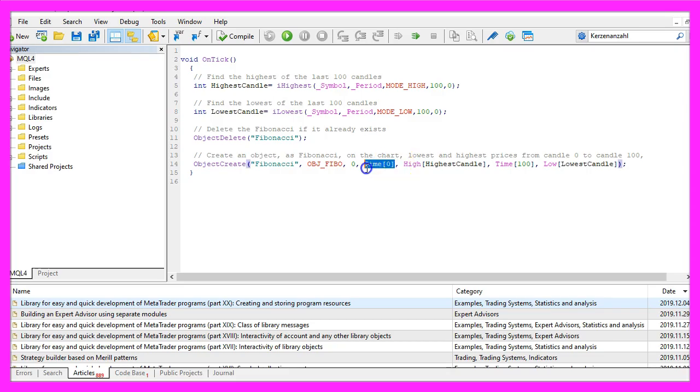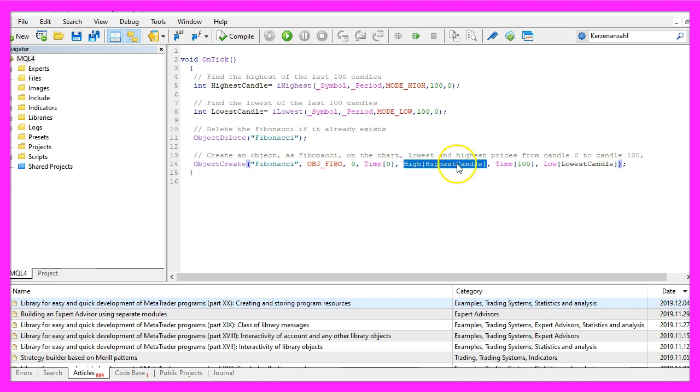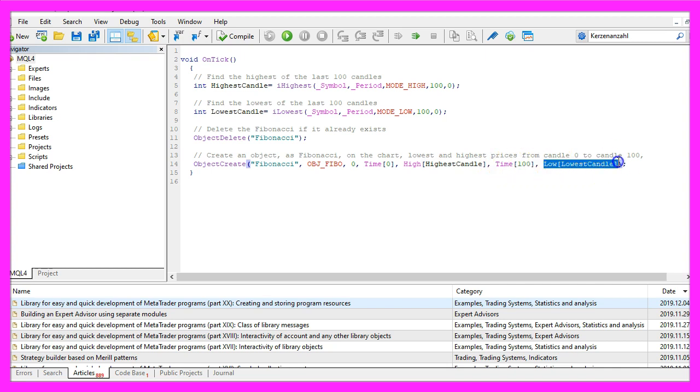The right border will be the current candle. For the upper border we want to use the highest price from the highest candle. We will use candle one hundred for the left border, and the lowest price of the lowest of the one hundred candles will be the lower border.